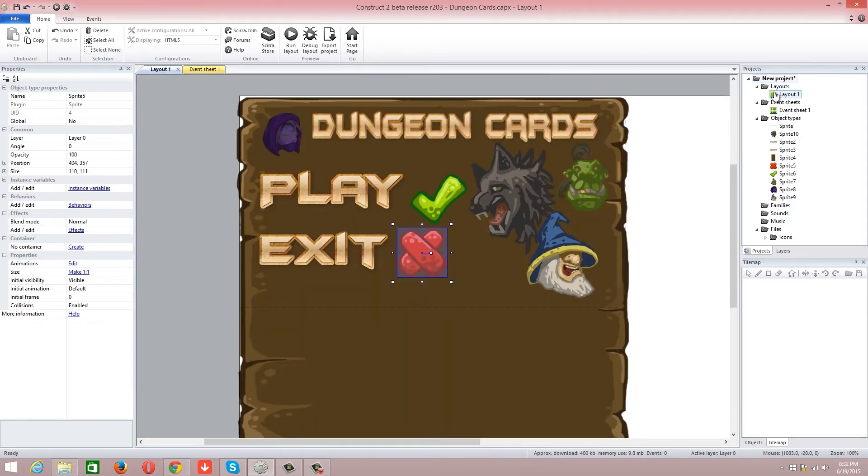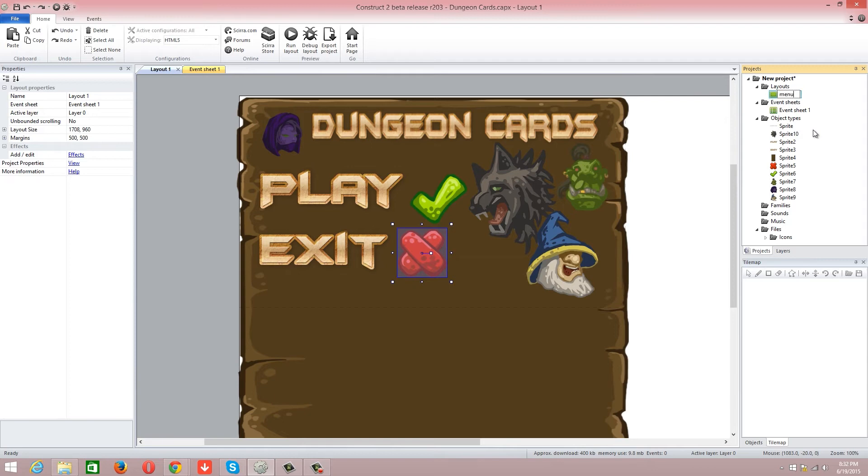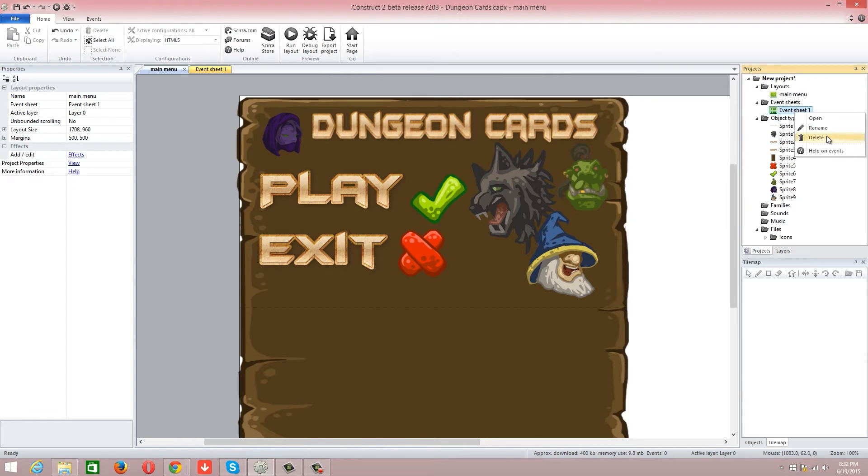Then we're going to go into the layout. I'm actually going to rename this to be main menu. And rename that to be main menu.